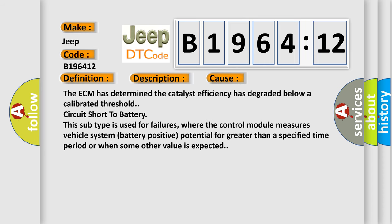This diagnostic error occurs most often in these cases. The ECM has determined the catalyst efficiency has degraded below a calibrated threshold circuit short to battery. This subtype is used for failures where the control module measures vehicle system battery positive potential for greater than a specified time period or when some other value is expected.